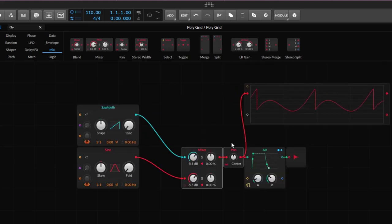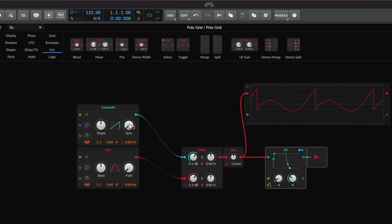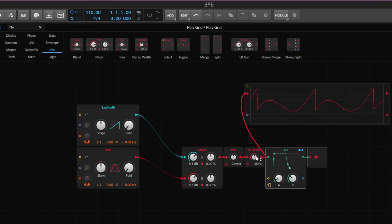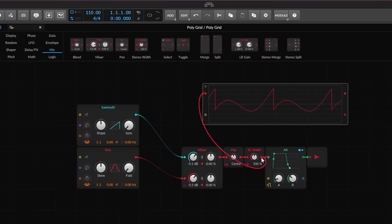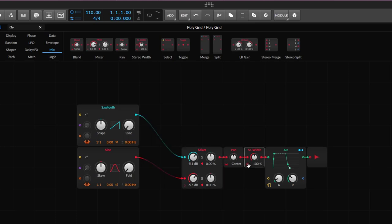Then of course you have the stereo width module. For this one you need to have some stereo signal. I'll put it right here at the end of the chain. If I play something we're pretty much getting the same thing without it — and if I go all the way down to zero percent or all the way up, I get exactly the same result. That's because whatever you feed to this needs to be stereo — right now we're mono.